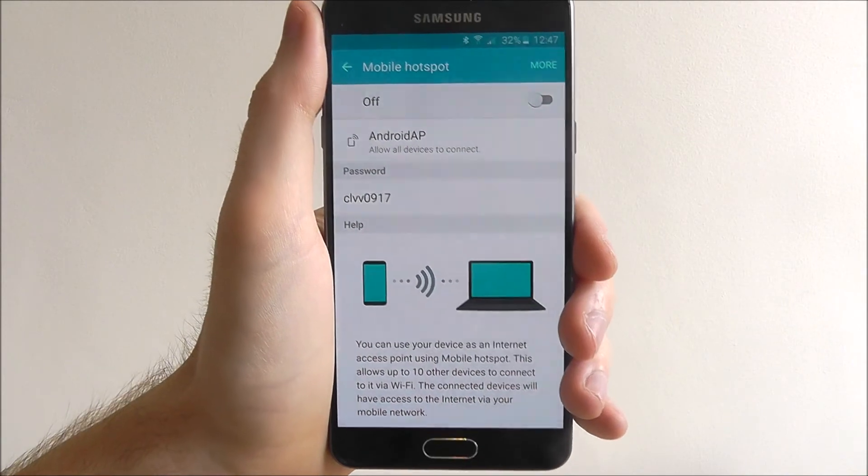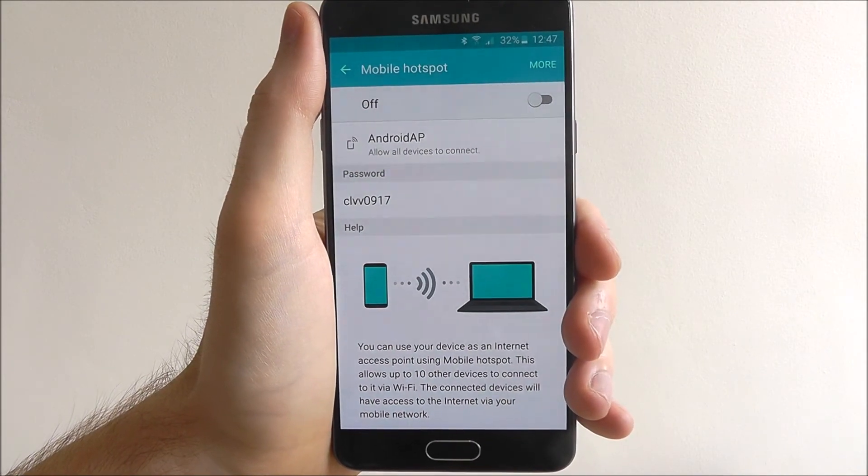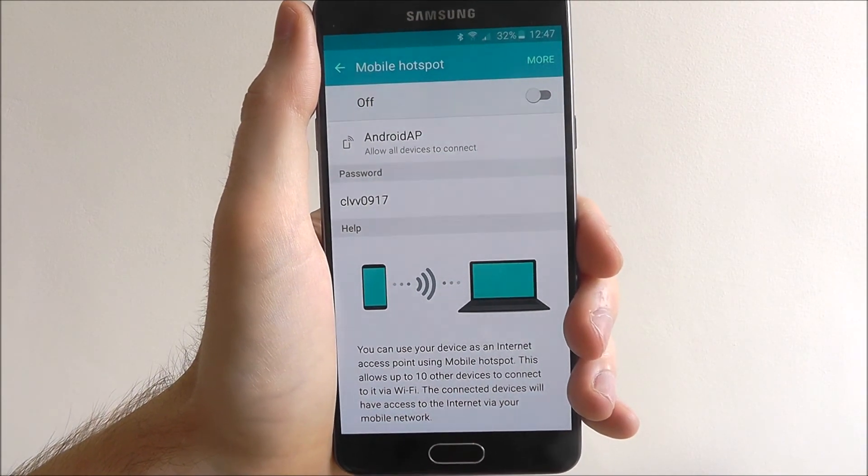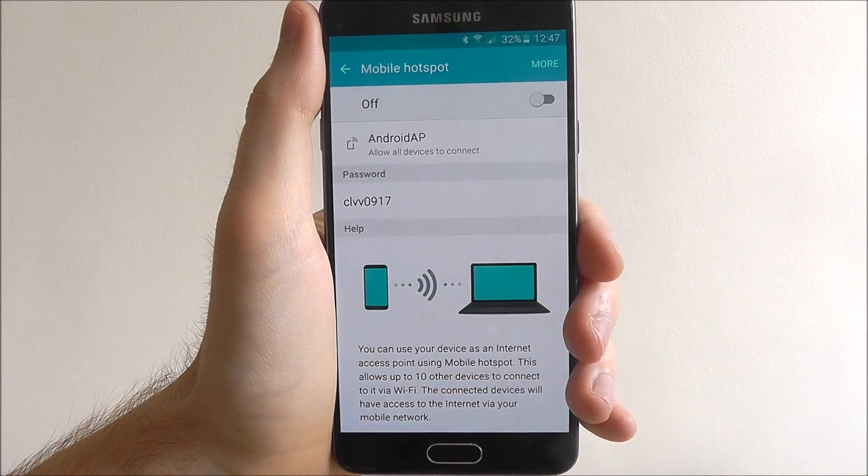And that's how you create a mobile hotspot on the Samsung Galaxy A5. Thanks for watching.